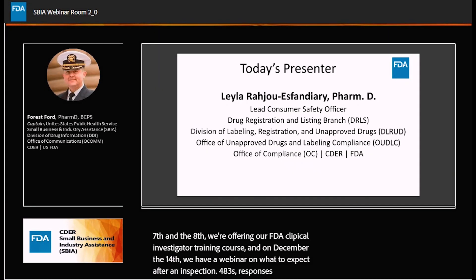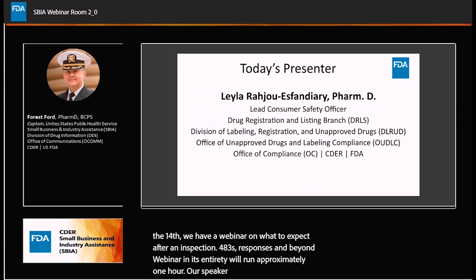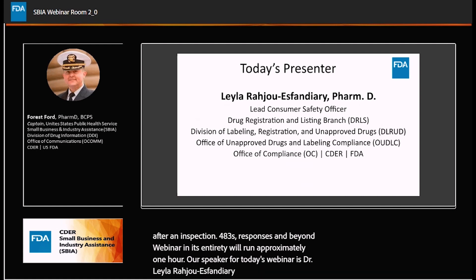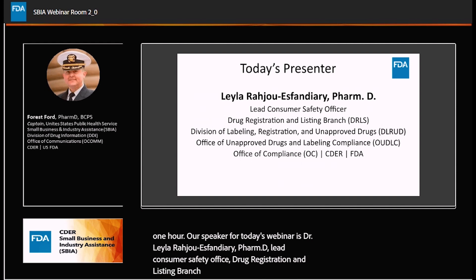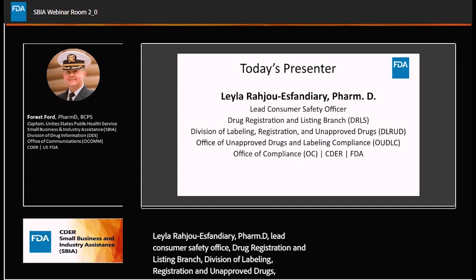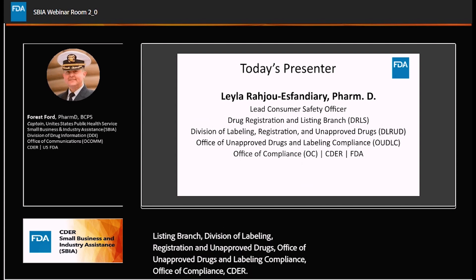The webinar in its entirety will run approximately one hour. Our speaker for today's webinar is Dr. Laila Raju Esfandieri, PharmD, Lead Consumer Safety Officer, Drug Registration and Listing Branch, Division of Labeling, Registration and Unapproved Drugs, Office of Unapproved Drugs and Labeling Compliance, Office of Compliance, CDER. Please join me in welcoming our presenter, Dr. Raju Esfandieri.